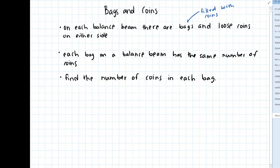In each of these problems, we're going to look at a balance beam, and on this balance beam there are going to be some bags and coins on either side. These bags will be filled with coins. In each bag on a balance beam, each bag will have the same number of coins. Our goal is to find the number of coins in each bag.